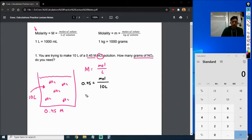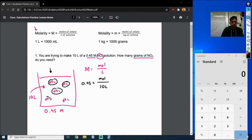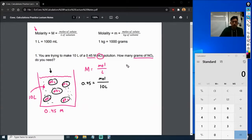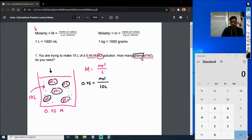Basically, what this problem is asking us to find is just how much NO2 is inside of here — how many of these molecules are going to be inside of this solution. Now this problem is asking us to find grams, but the equation we have, we can only find moles. That means we're going to use this equation to find moles of NO2, and then we're going to have to convert it into grams.